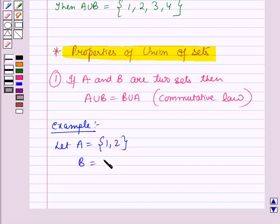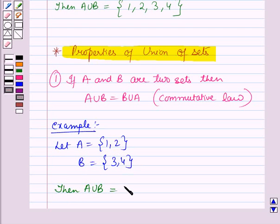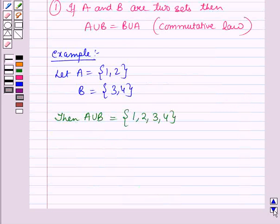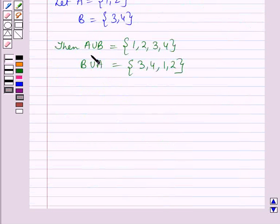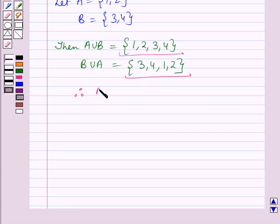A union B is a set containing the elements 1, 2, 3 and 4. And B union A is a set containing the elements 3, 4, 1 and 2. As the order of elements doesn't matter, therefore A union B is equal to B union A.